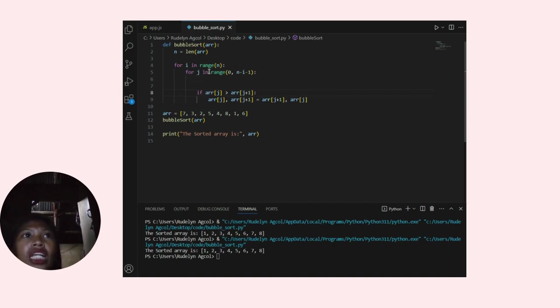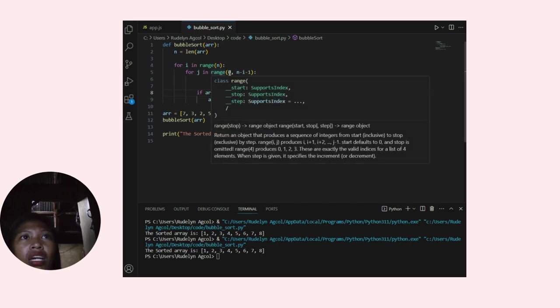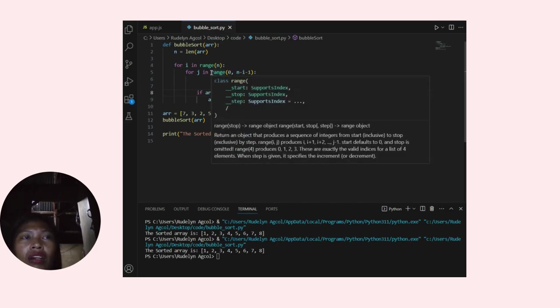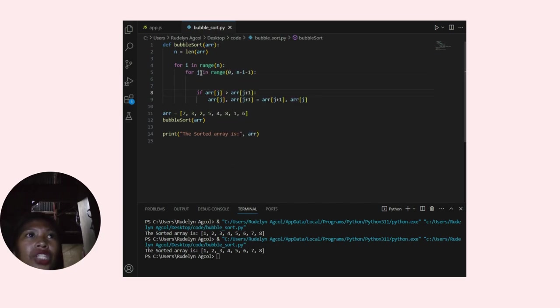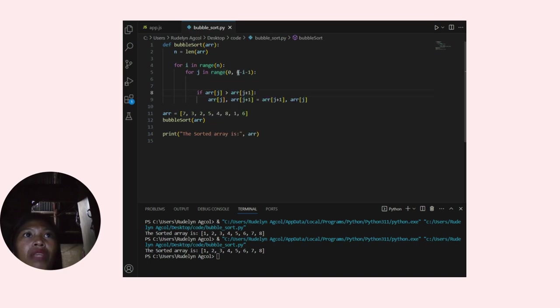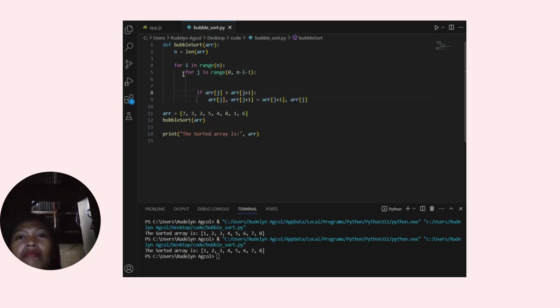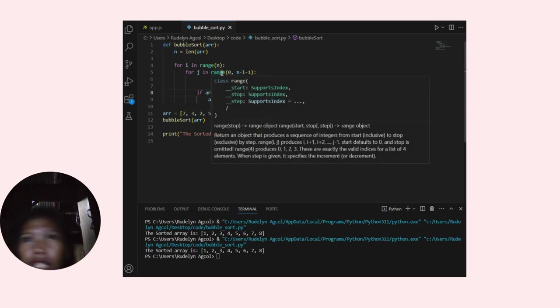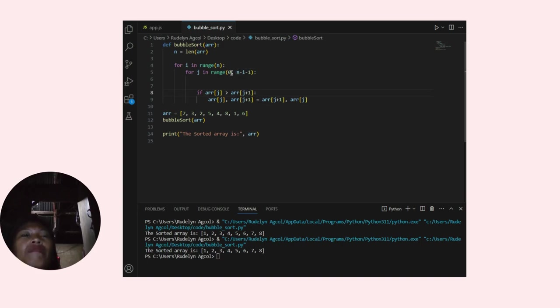For j in range(0, n minus i minus 1). This line starts an inner loop that iterates from 0 to n minus i minus 1.